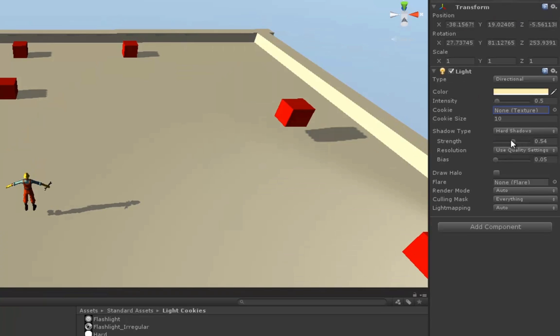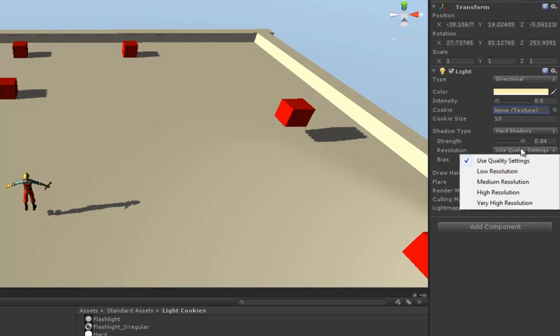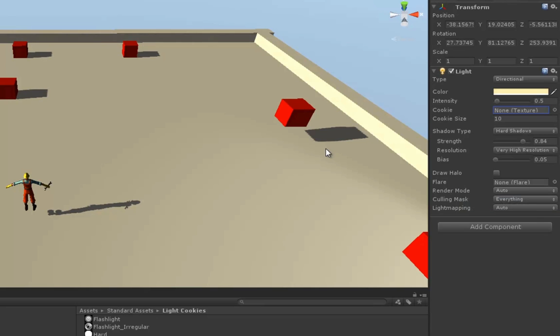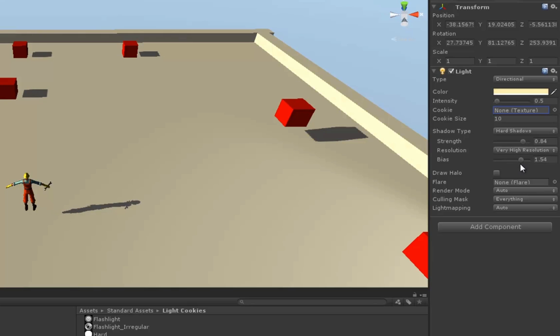Next, we have our shadow settings. We can adjust the strength of the shadows and its resolution. So if we wanted very high resolution shadows, we could set it there and force the override. And there's the shadow bias, which kind of is like the distance.